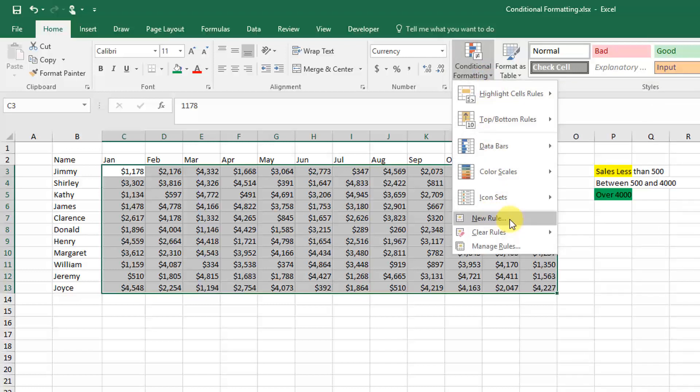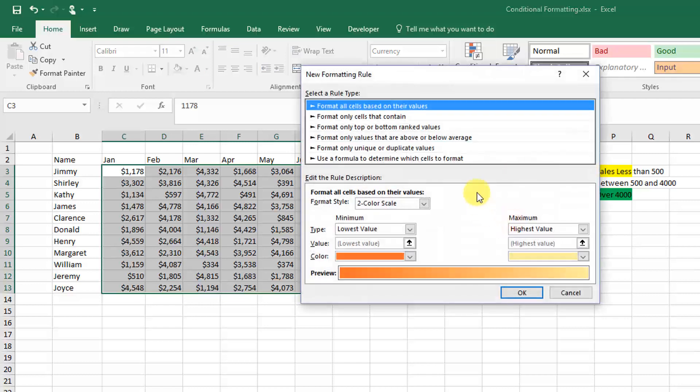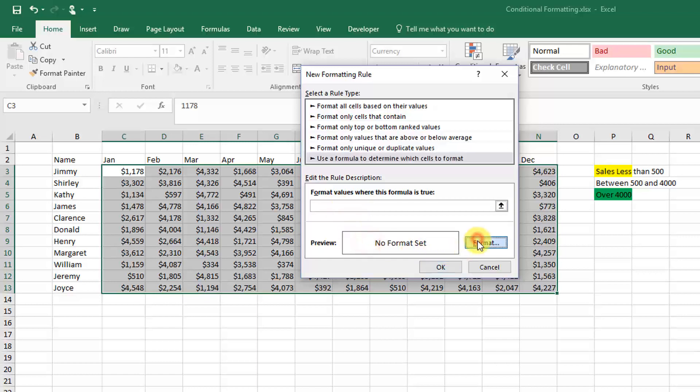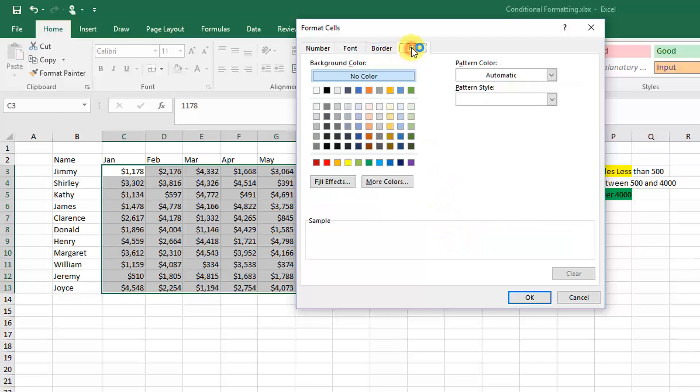We're going to add a new rule. Now we're going to use a formula to determine the formatting. First we're going to select our format, go up to Fill, and pick yellow as the color.